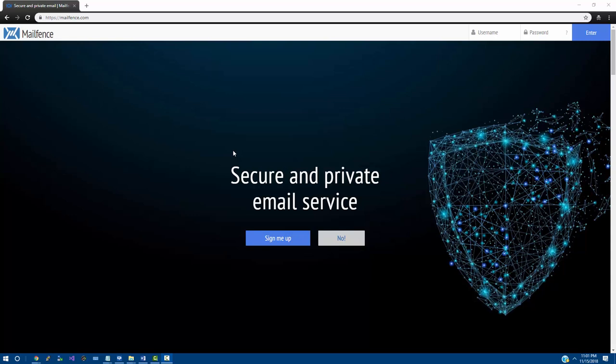Some people use Gmail, like Google, and that's fine. If you want to use that, you can. You can go on over to google.com and use that email.